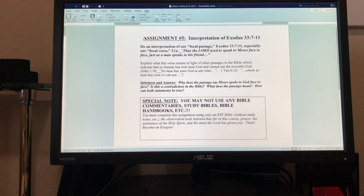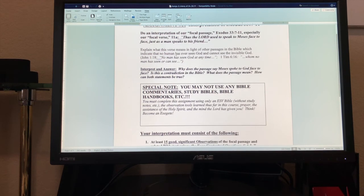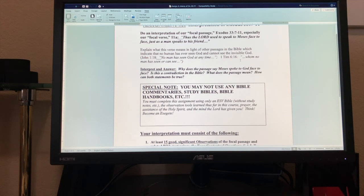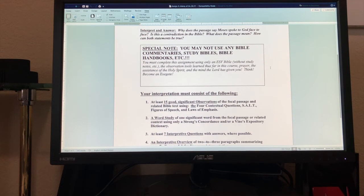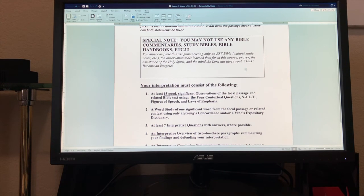You're going to interpret and answer: why does the passage say Moses spoke to God face to face? Is this a contradiction in the Bible? What does the passage mean? How can both statements be true? Special note: do not use a Bible commentary, study Bibles, handouts, or handbooks. You must complete this assignment using an ESV Bible without study notes, the observation tools learned so far in the course, prayer, and the assistance of the Holy Spirit and the mind the Lord has given you. Think — become an exegete.